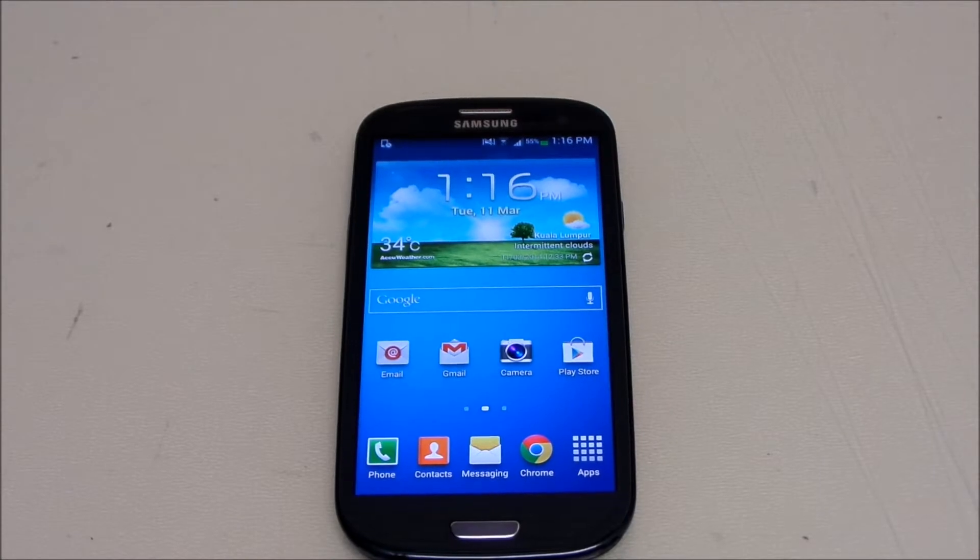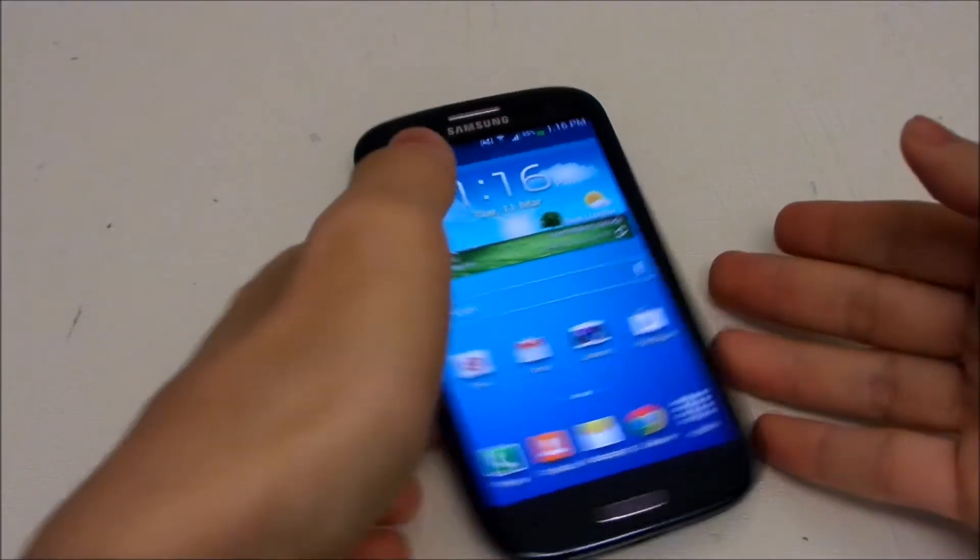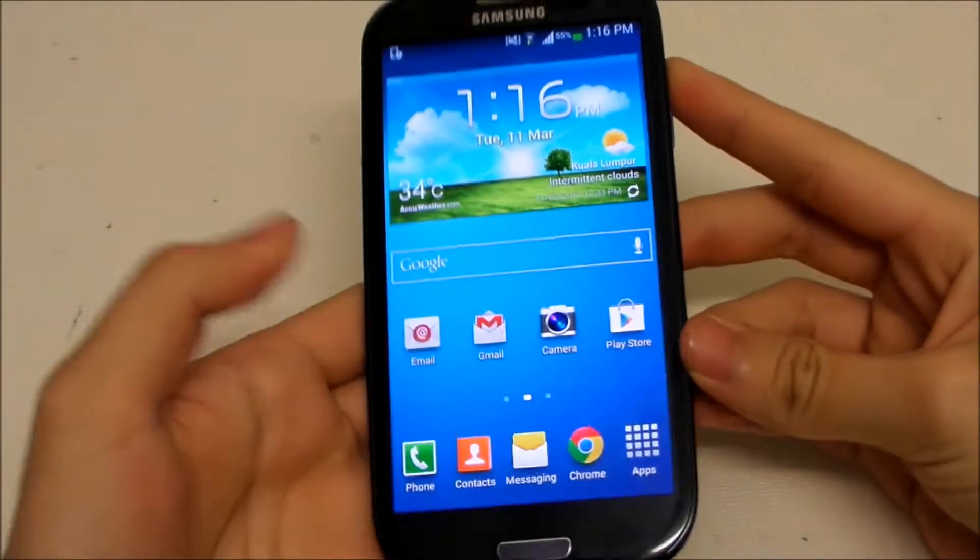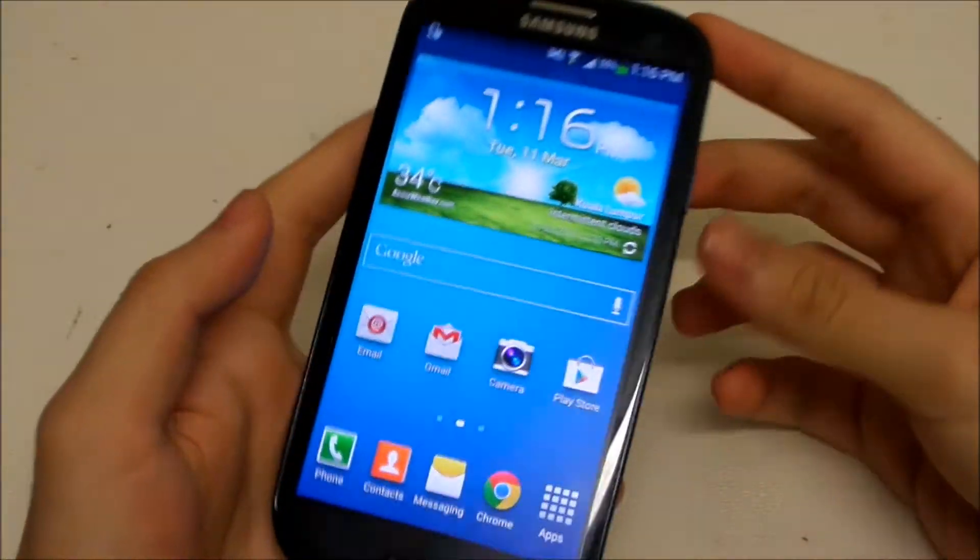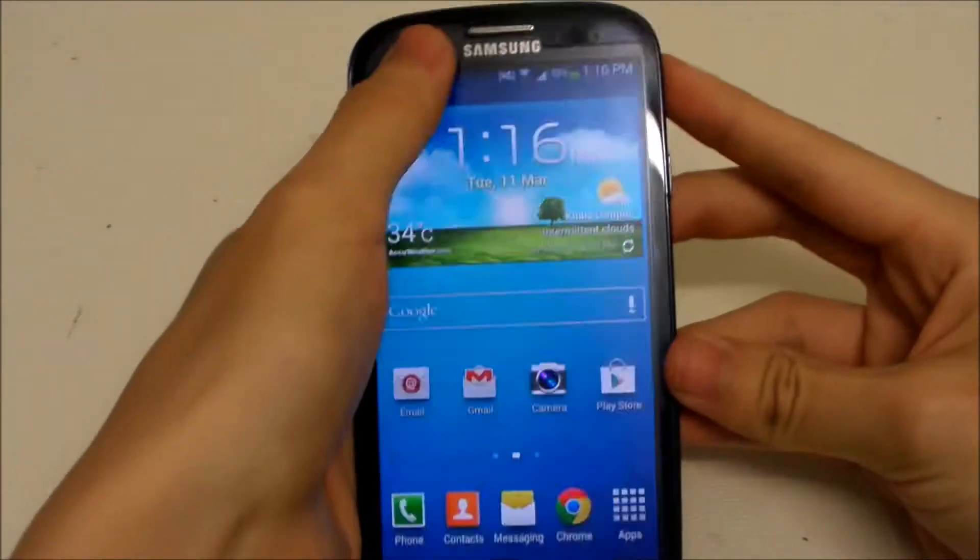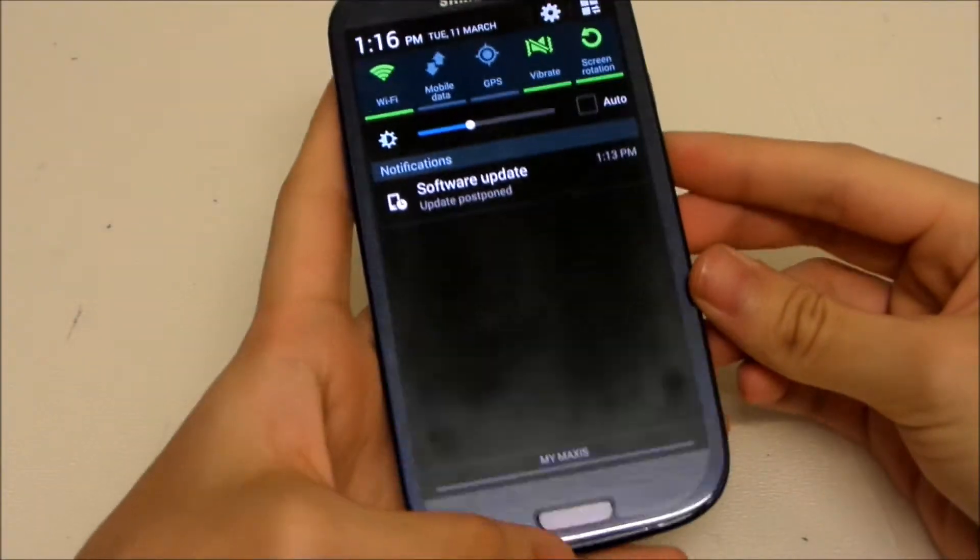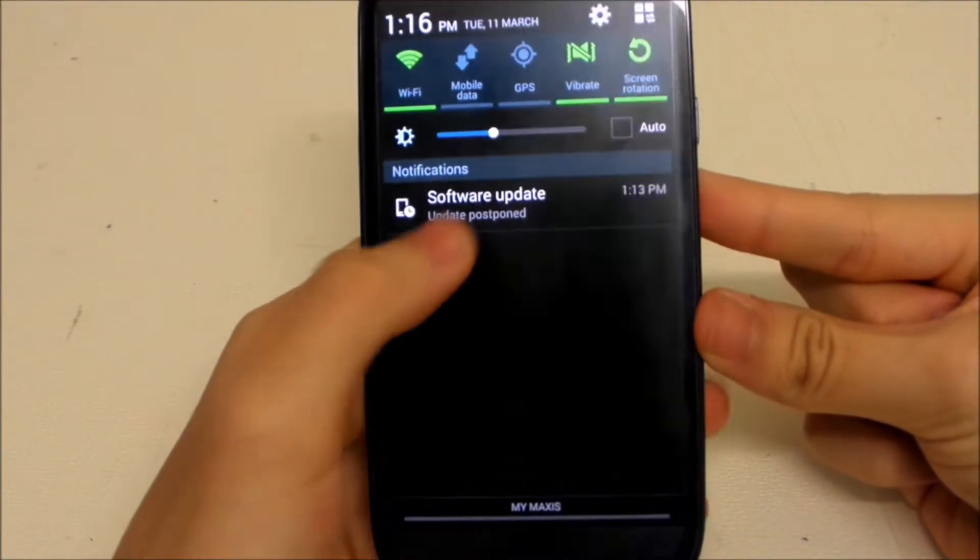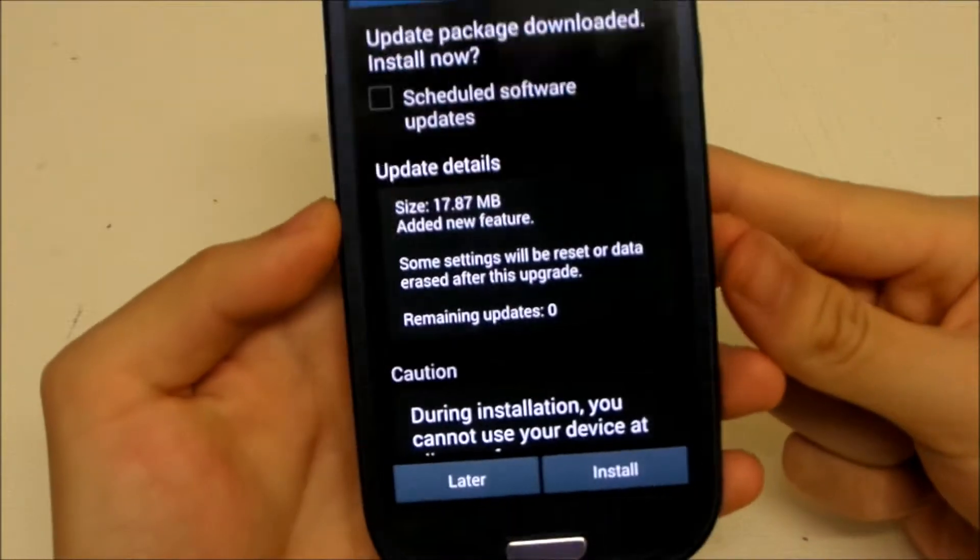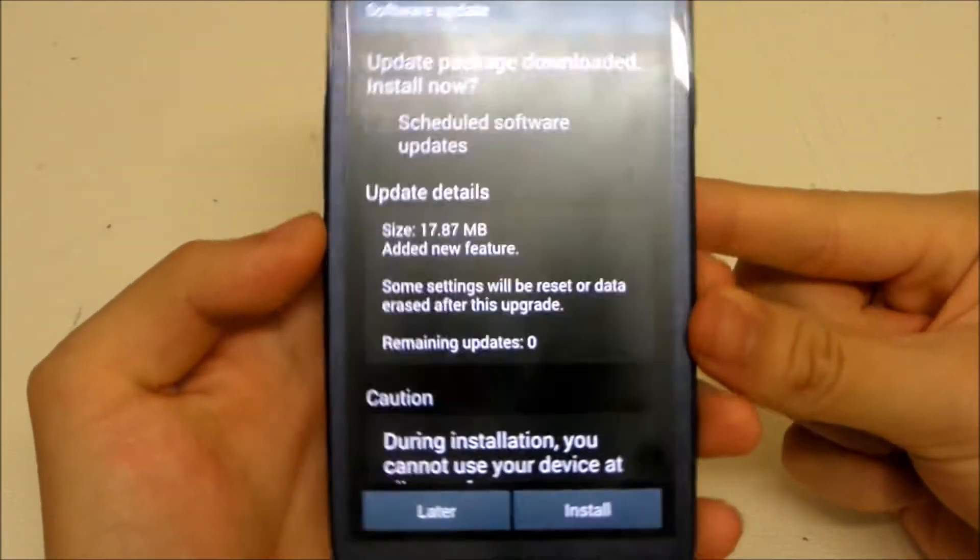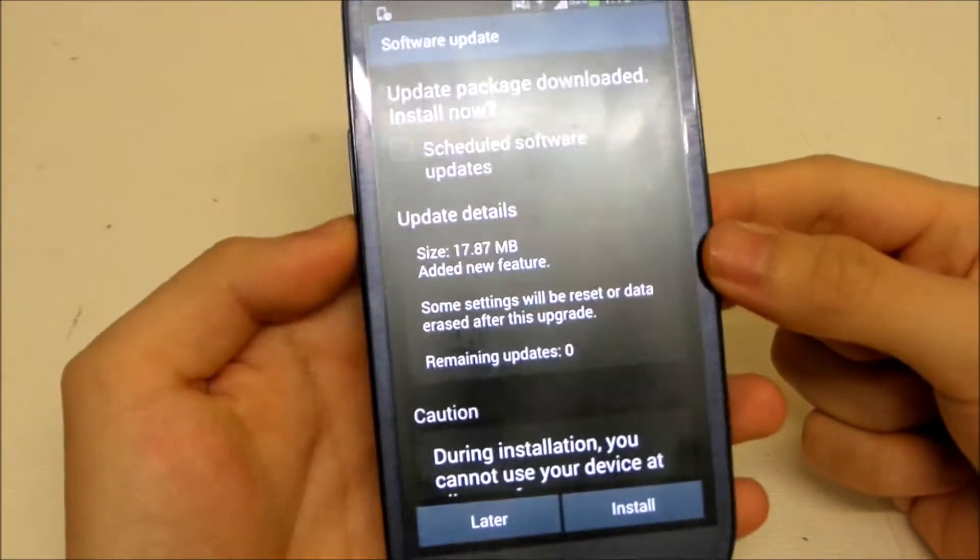Hey guys, welcome back to another video. Here I have my Galaxy S3, and today I want to talk about the new update for this phone, the Galaxy S3 GT-I9300. It's a minor software update for Android 4.3 Jelly Bean, and you can see here it added a new feature.